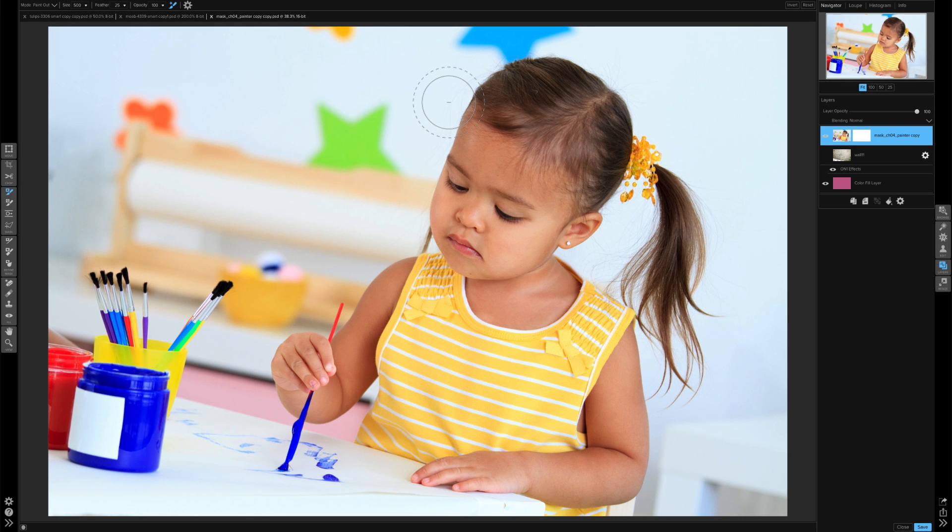On One recently released an update to their software, so we are now at On One Photo 10.5. For those of you who purchased the mask training in the Nikolzi store, I wanted to show you a quick demonstration of how the new perfect brush features work.